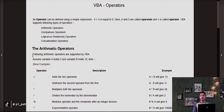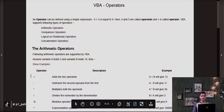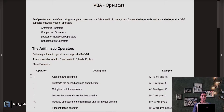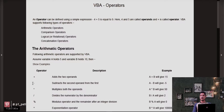We are going to assume the value of A is equal to 5 and the value of B is equal to 10. First we perform the addition operation. The result will add both numbers and the result would be 15. Now we perform the subtraction operator. Since the value of A is 5 and B is 10, the result is going to be negative — minus 5.